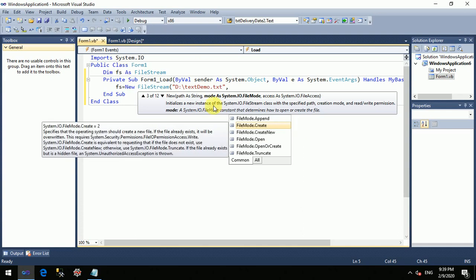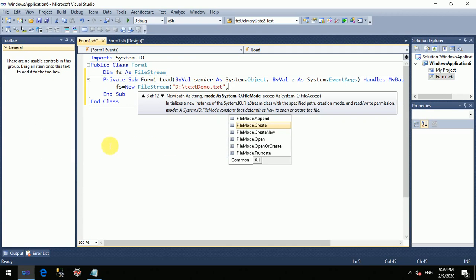If you use Create mode and want to create a new file — if the file already exists, it will be overwritten.